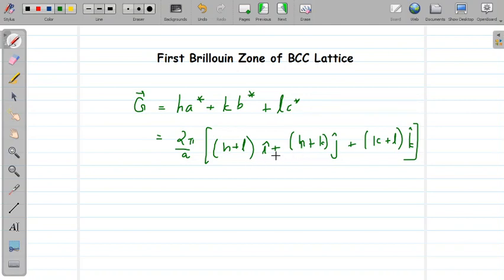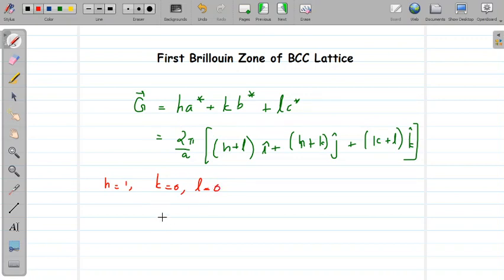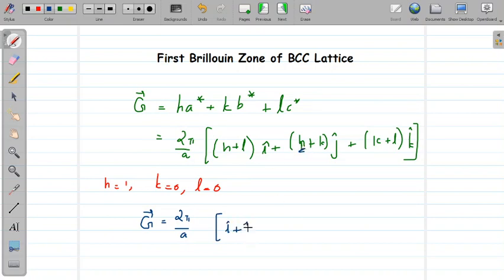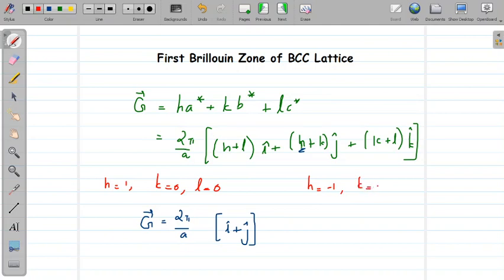To construct the shortest G vector for BCC, we choose the smallest values of h, k, l. Choosing h=1, k=0, l=0 gives G = (2π/a)(î + ĵ) — one of the shortest G vectors. Choosing h=−1, k=0, l=0 gives G = −(2π/a)(î + ĵ), another shortest G vector.